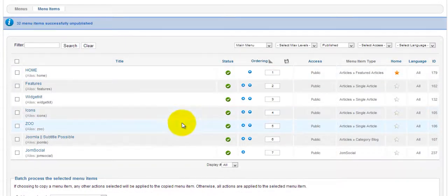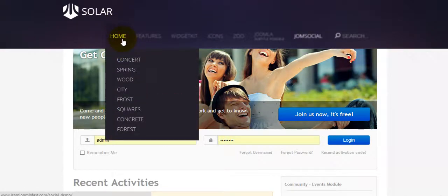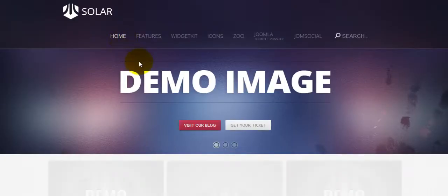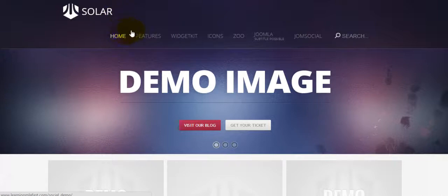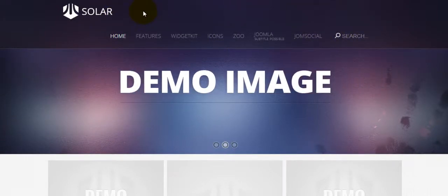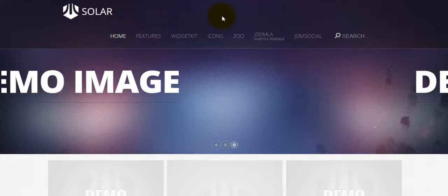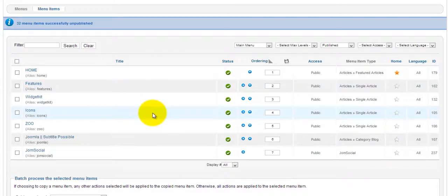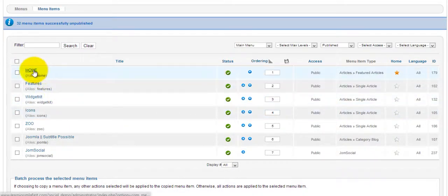We've now unpublished all the additional sub-menus we don't need, but there's still a little gap in the menu which we're going to fix in a moment. Next, we want to move the menus around.